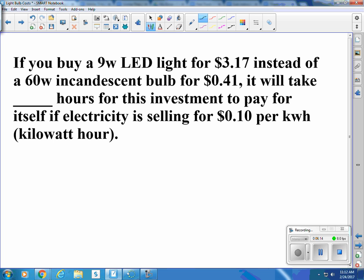You can see that the main cost is the electricity of an incandescent bulb. So if I buy a 9-watt LED light for $3.17 instead of a 60-watt incandescent bulb for 41 cents, how many hours will it take for this investment to pay for itself if electricity is selling for 10 cents per kilowatt hour?